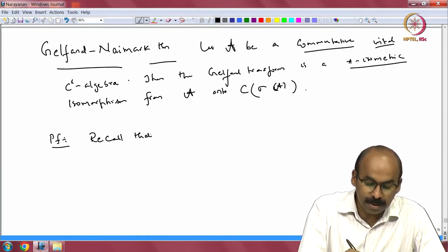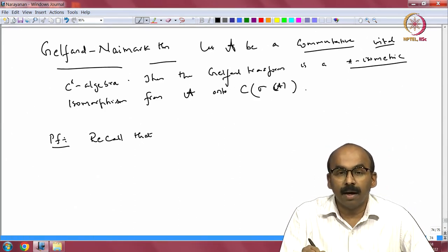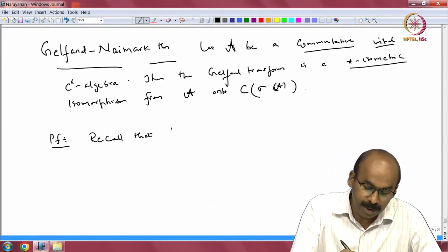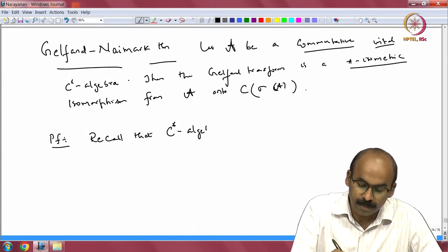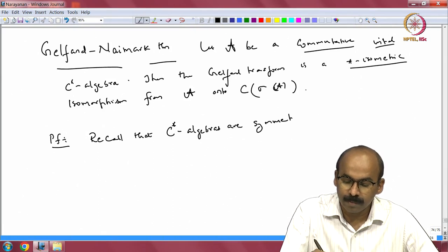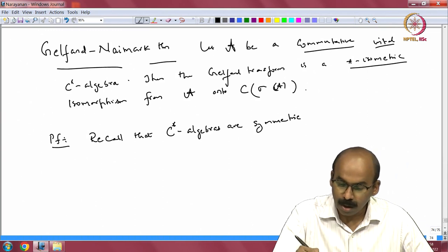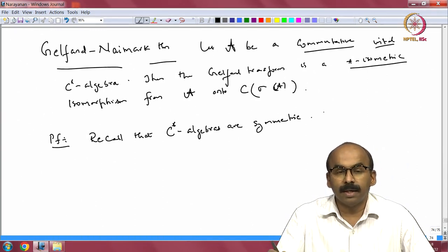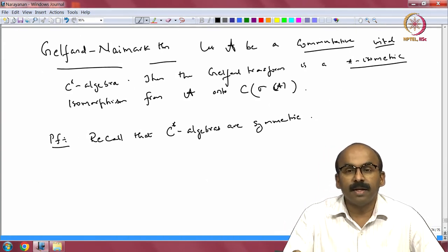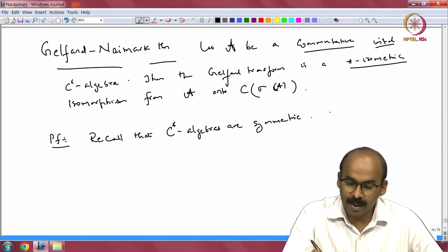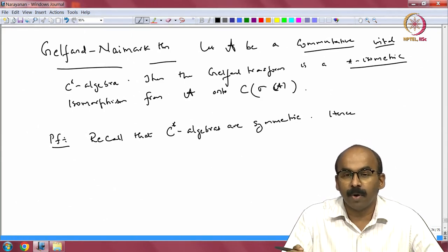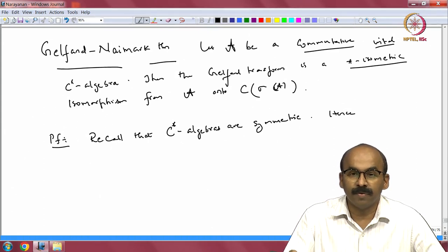Recall that C*-algebras are symmetric — that means x*-hat will be x-hat-bar; the star will go to the complex conjugation on the other side. Because it is symmetric, the star operation goes to complex conjugation. We already know that the range of the Gelfand transform is dense. Hence, because the range will be closed under complex conjugation, it separates points and it is an algebra — so it is dense by Stone-Weierstrass theorem.